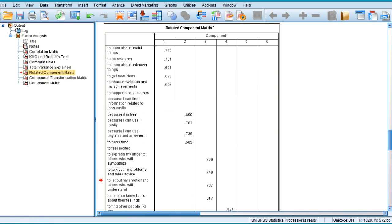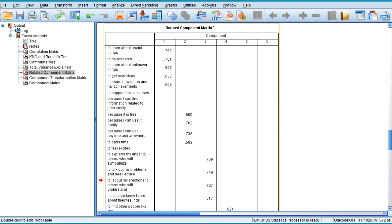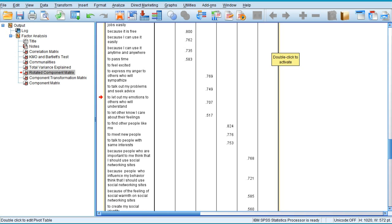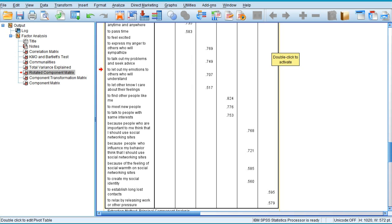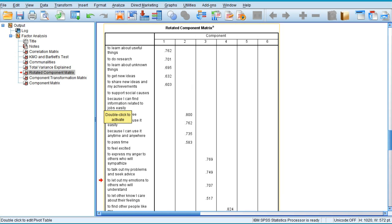Now check the Rotated Component Matrix. This is the table where you'll find what different factors have been extracted. You can see there are six factors extracted. In factor 1 there are five variables or items, such as I use social networking sites to learn about useful things, to do research, to learn about unknown things, to get new ideas, to share new ideas and achievements. Similarly, factor 2 has four statements, factor 3 has four, factor 4 has three statements, factor 5 has four variables, and factor 6 has two.